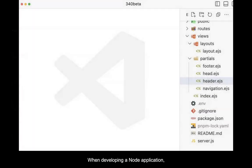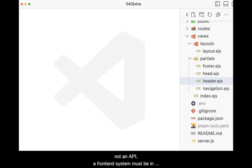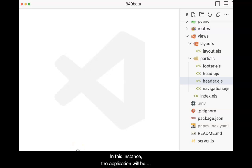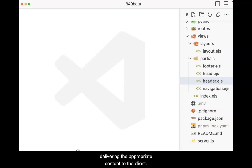When developing a Node application — not an API — a front-end system must be in place to provide information to the client. In this instance, the application will be responsible for dynamically building the views and delivering the appropriate content to the client.